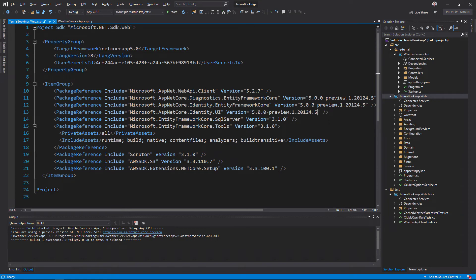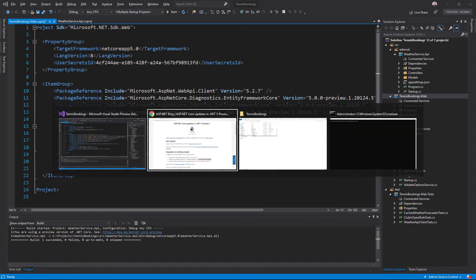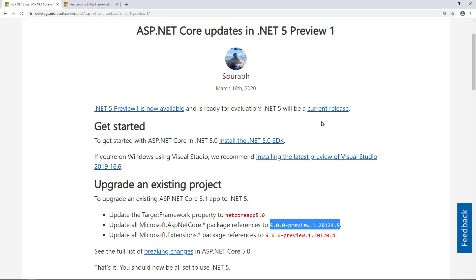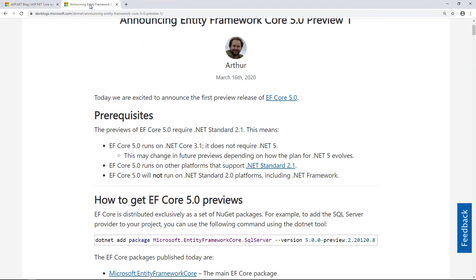Next, I'm also going to update Entity Framework Core to the 5.0 previews. Again, details of the specific versions I need to use here are included in the Entity Framework Core announcement blog post.